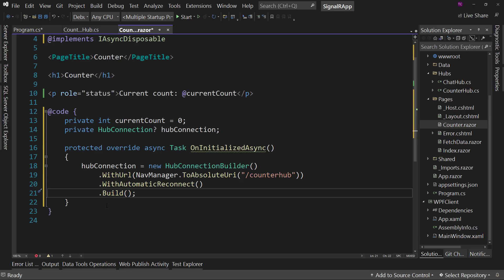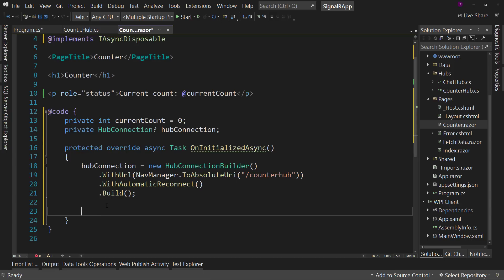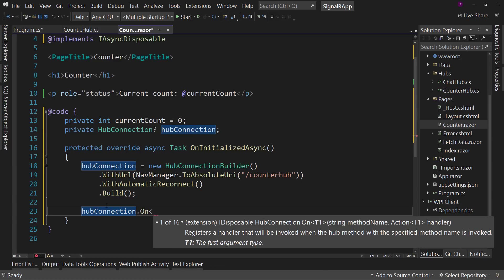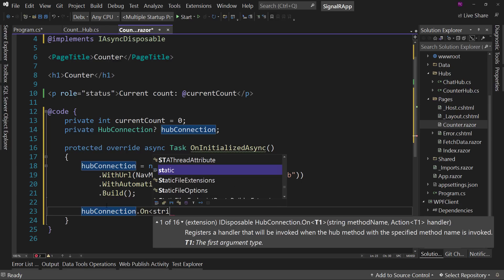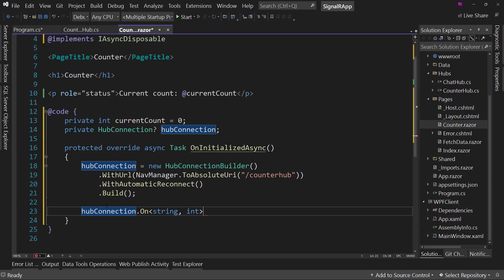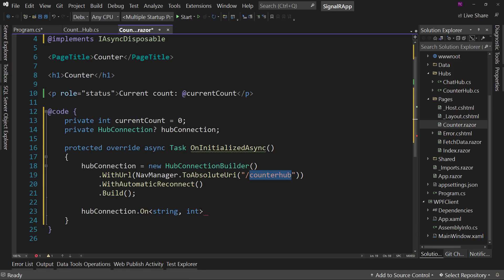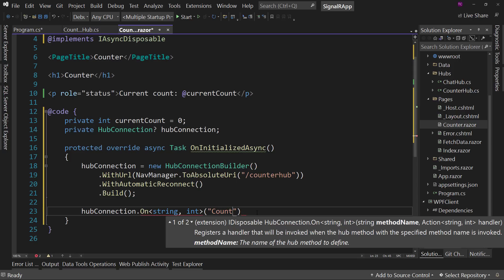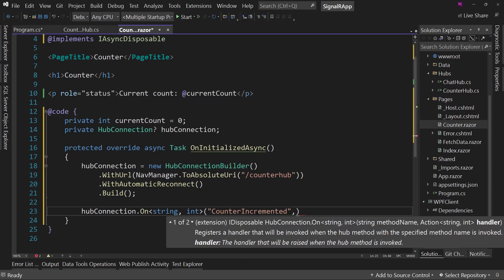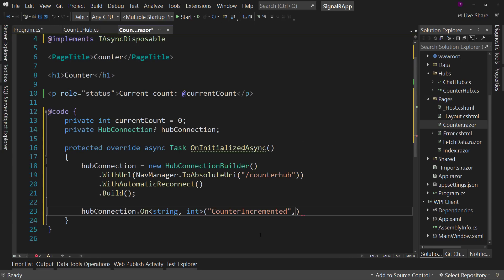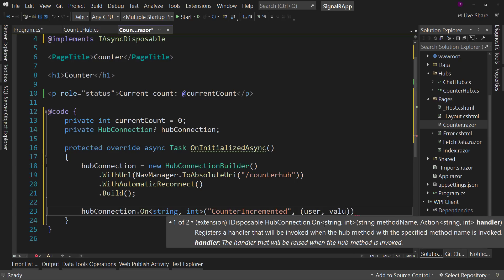And then we're going to have a protected override async. Well, let's do a override on initialize async and then come back and add the async. It's easier that way. Get rid of our boilerplate code. And we're going to have that connection. So hub connection equals new hub connection. This is this hub connection builder. Sorry. This is the same code as what we did previously on our index page, except for this particular line or with URL. Nav manager dot to absolute URI. This is the difference here slash counter hub. So we're connecting the counter hub, not to the chat hub. And with automatic reconnect and then build. So on initialize async, we're going to connect to our counter hub.